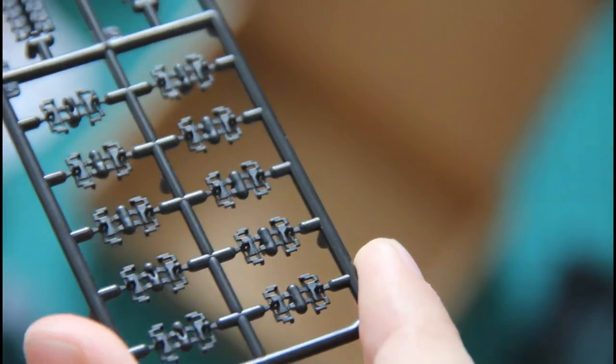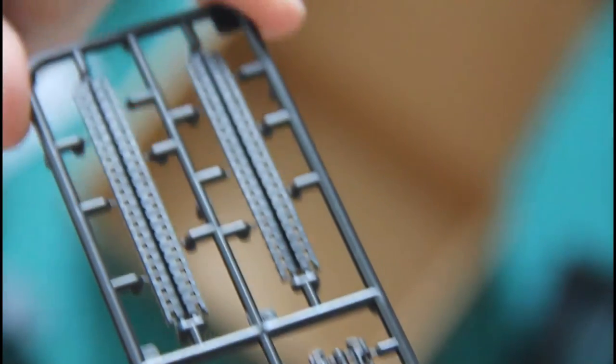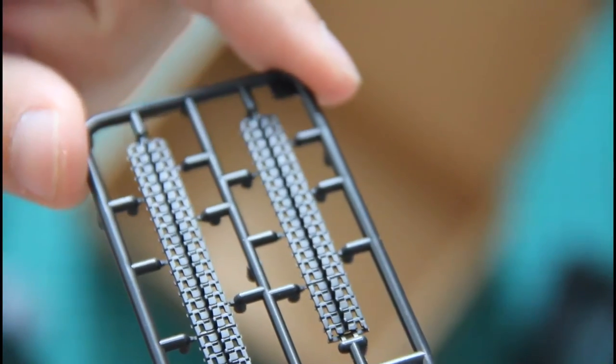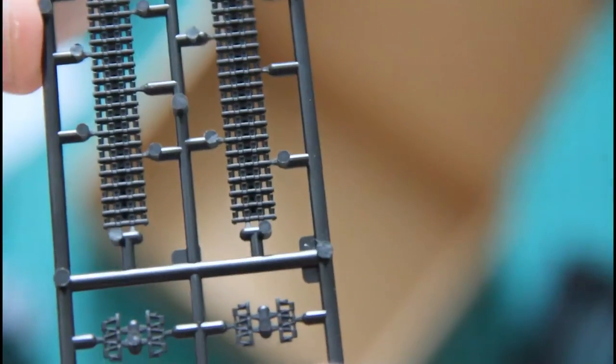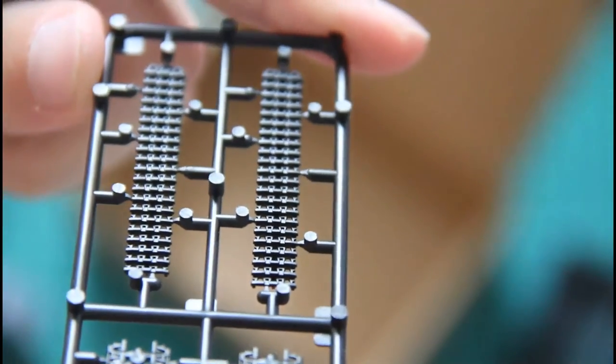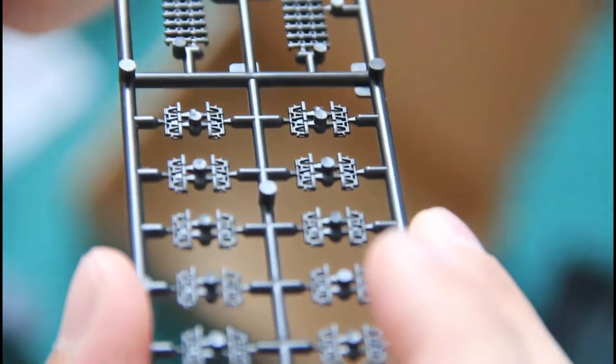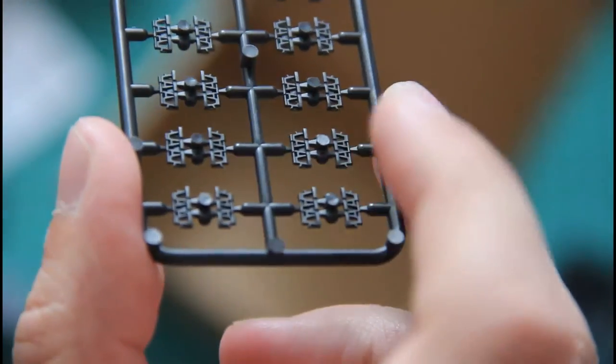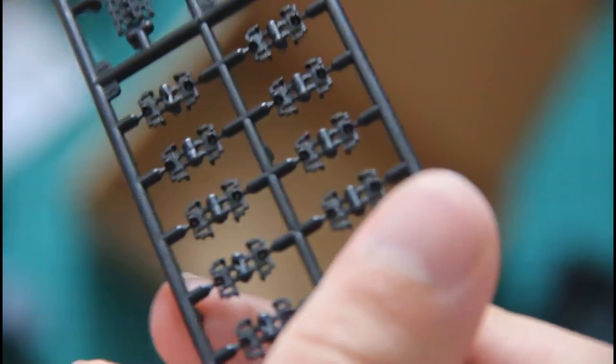Then we have a very impressive thing for such a small scale model: separate link tracks. You can see them here, they are molded from plastic. The detailing is quite nice, you can see it here, we have these separate links. And I guess in this scale it would be a really good looking feature.